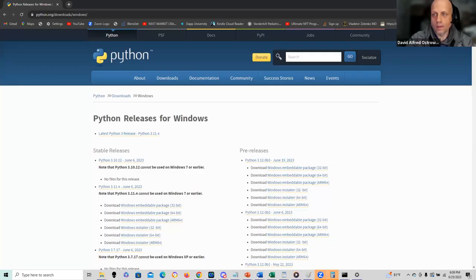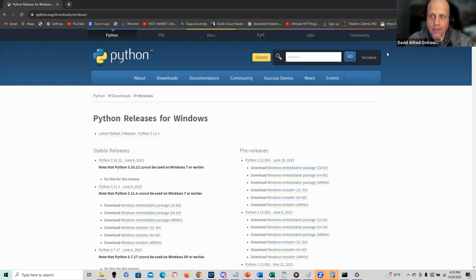Hello everyone, David Alford Ostrowski here. In this recording I'm going to be reviewing some really basic concepts for beginners in Python programming.